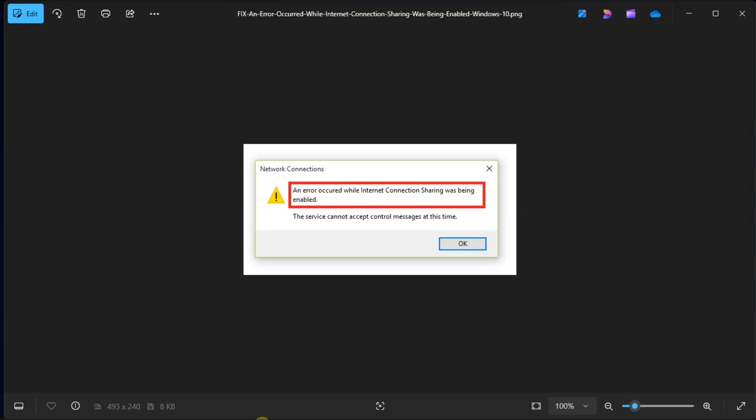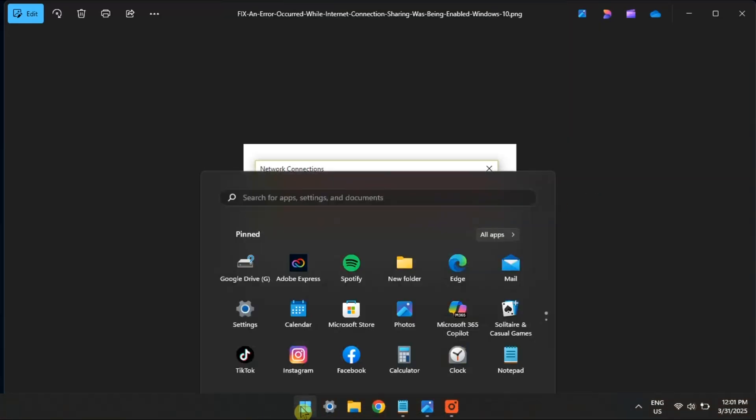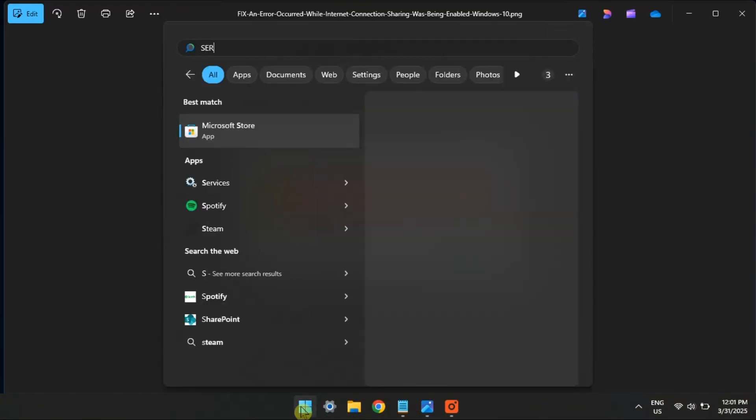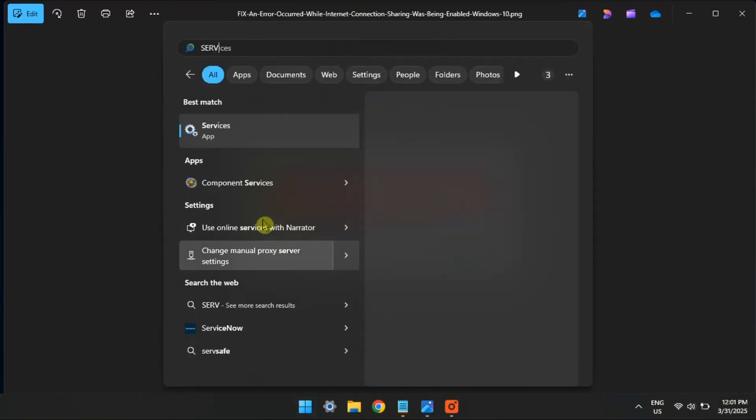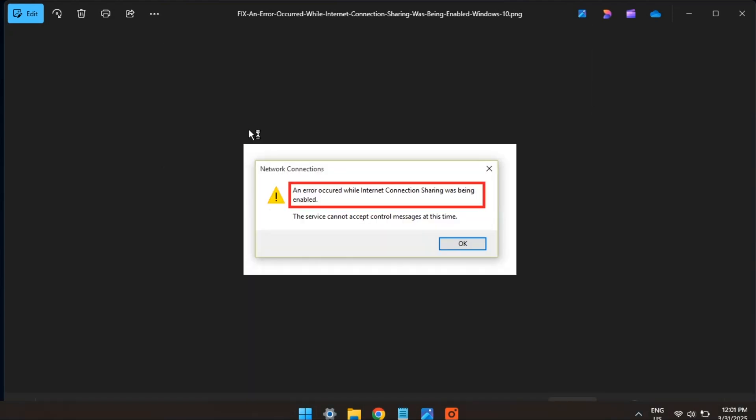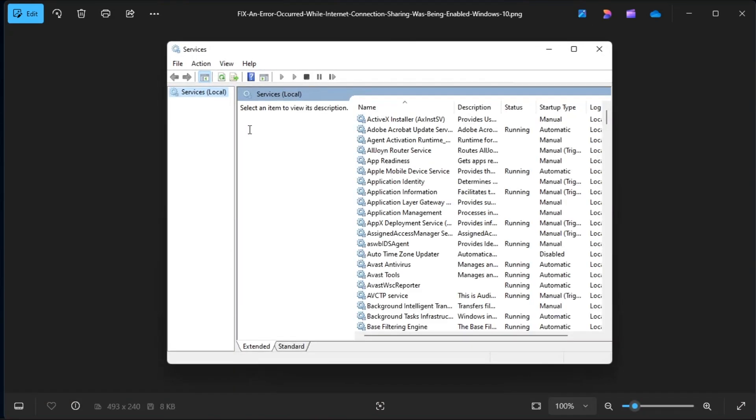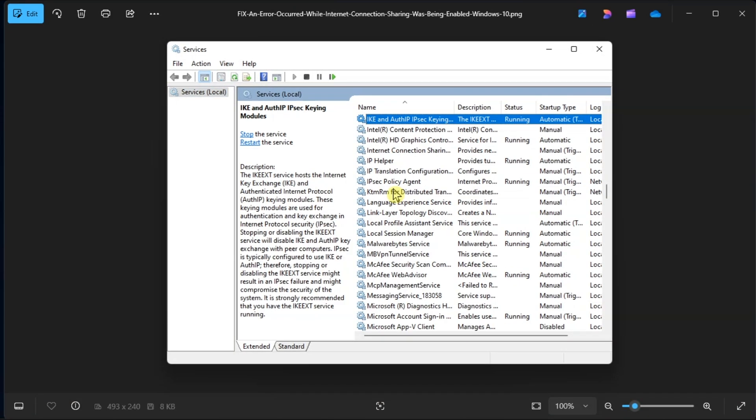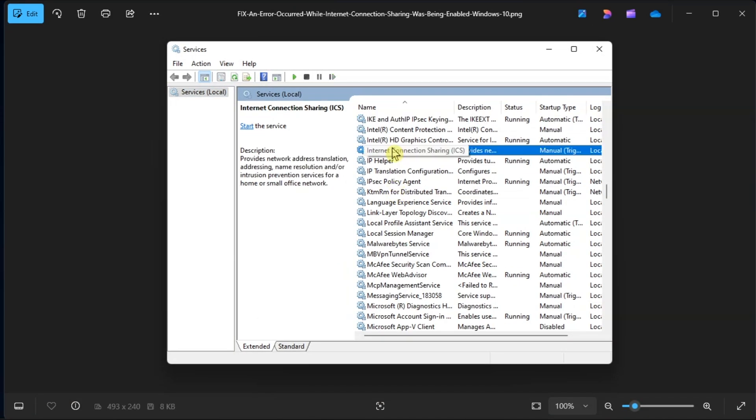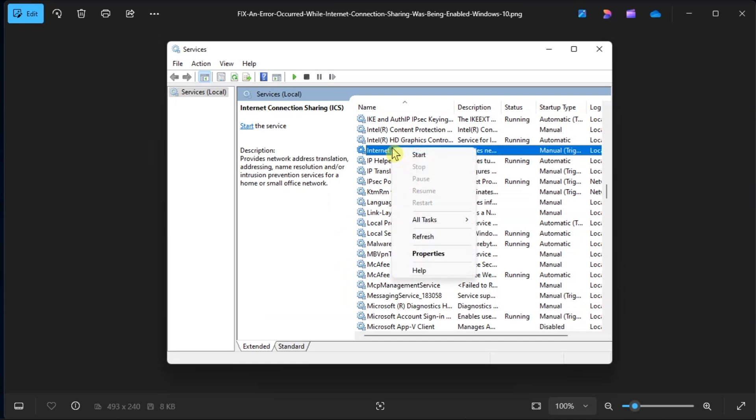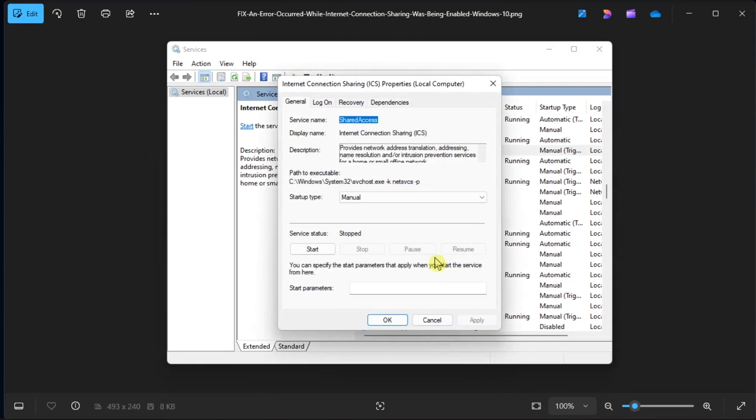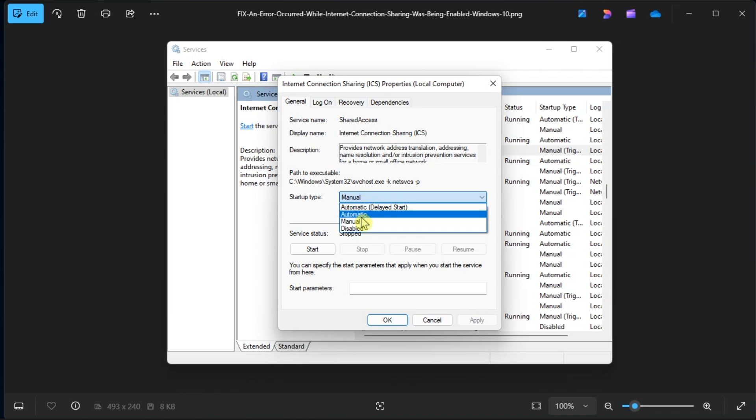Moreover, configure the relevant ICS service settings. Do it by opening services, right-click on the Internet Connection Sharing, select Properties, click the Startup Type, and select it to Automatic.